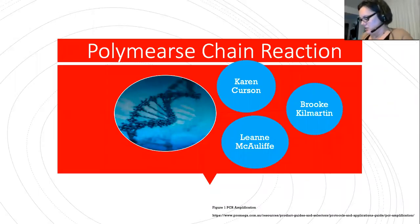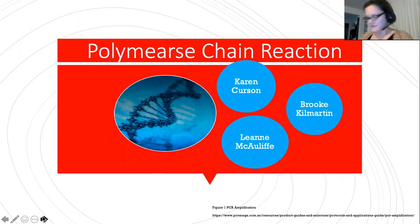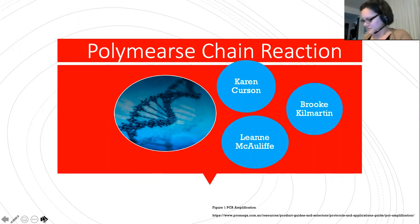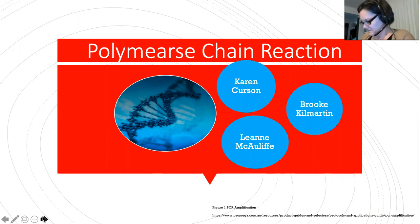We acknowledge the traditional owners of the land on which this presentation is being recorded and pay our respects to Aboriginal people and their elders past, present and emerging. Hi, our names are Leanne McCawth and Karen Kirsten. Together with Brooke Kilmartin, we would like to welcome you to our group presentation exploring the use of polymerase chain reaction in science.